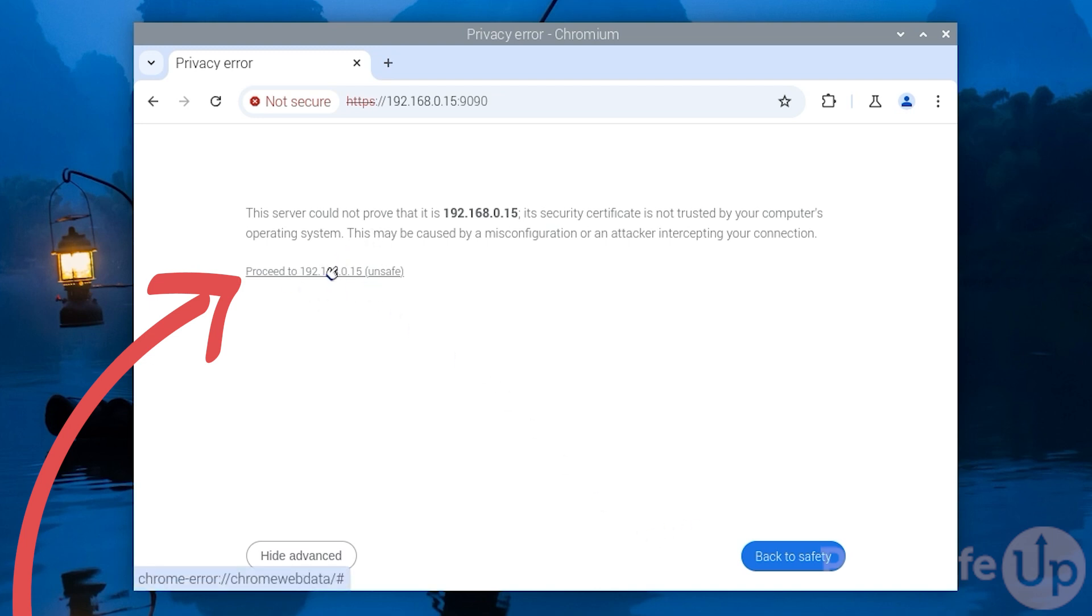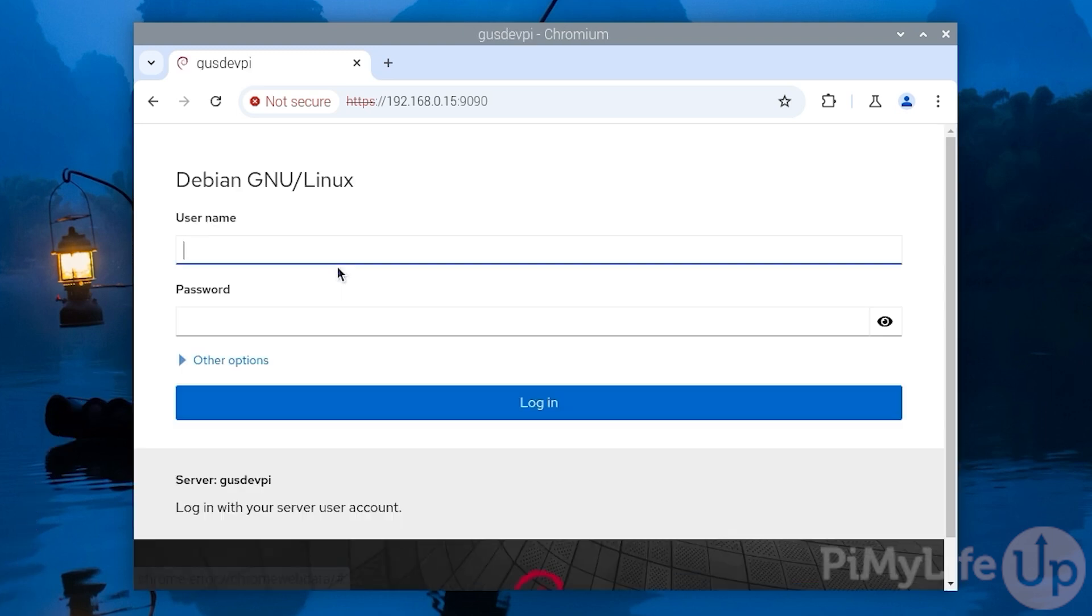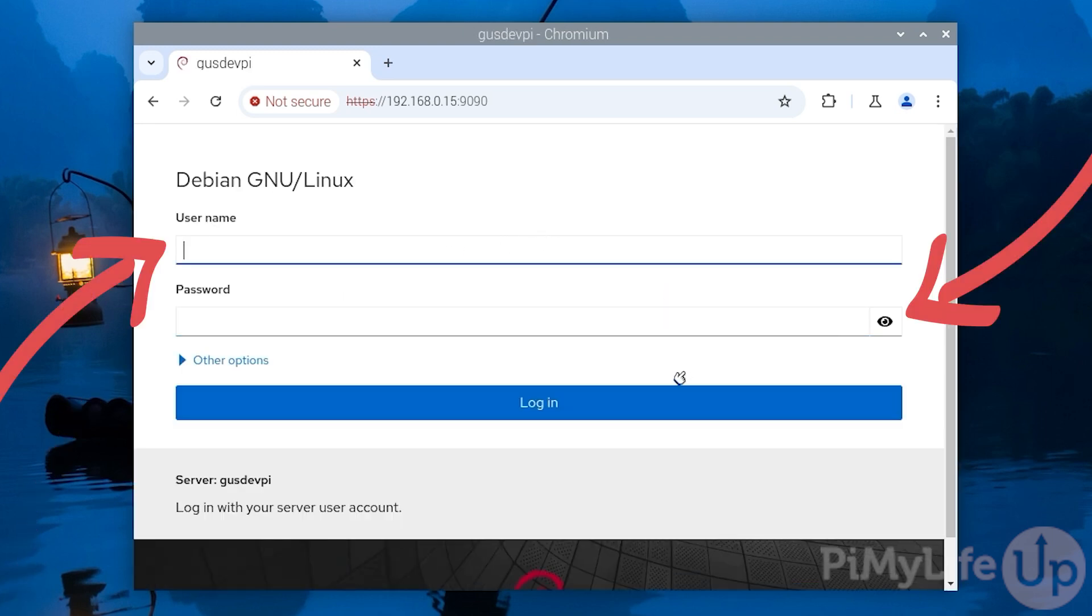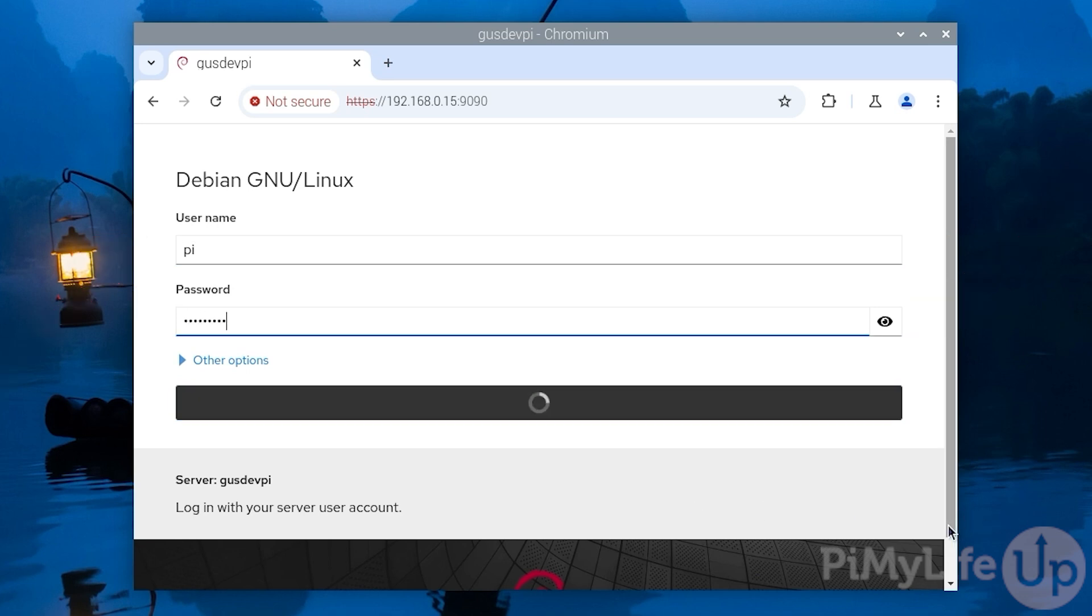You must log in using a system user to access Cockpit. For example, if you have a user called pi and it had the password raspberry, you can use those to log in to Cockpit.